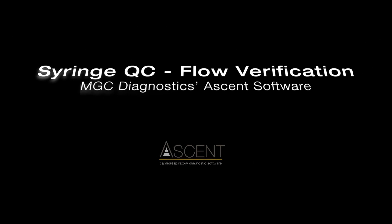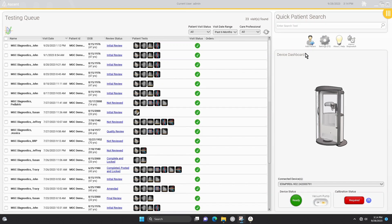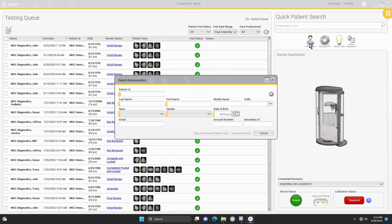The first time performing a syringe QC, a new subject must be entered. Future syringe QC visits should be added to this subject so that QC trending can occur. From the Ascent home screen, select the add patient icon. Click on the settings wheel and then select syringe BTPS off in the patient type drop down menu.